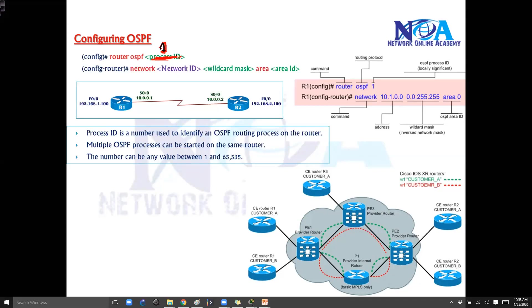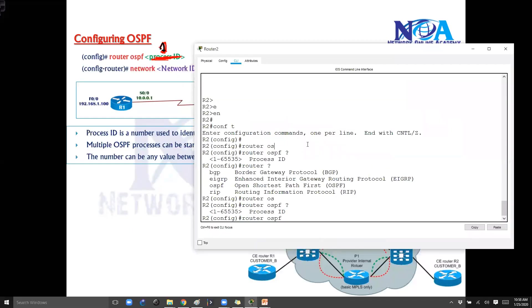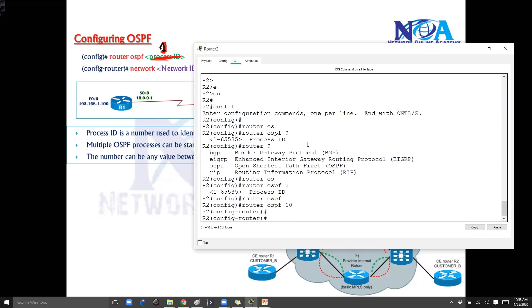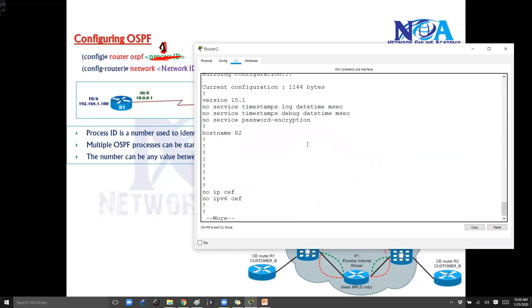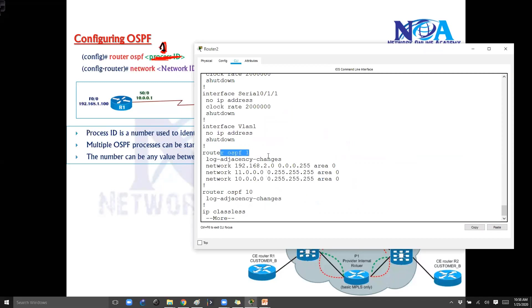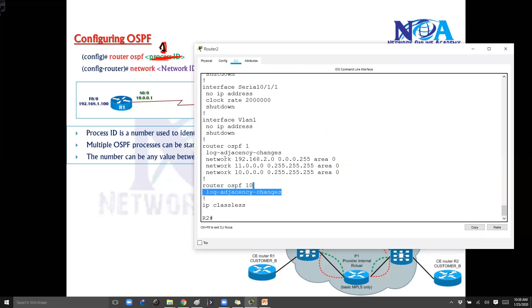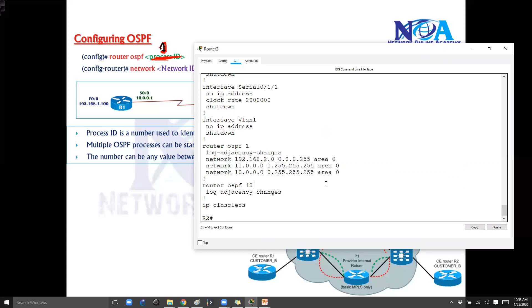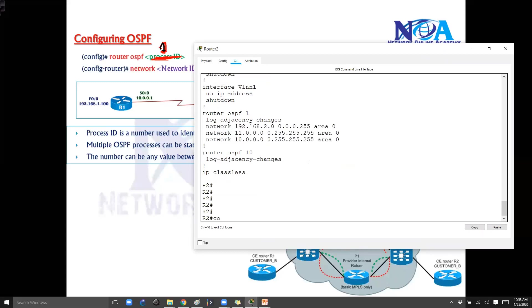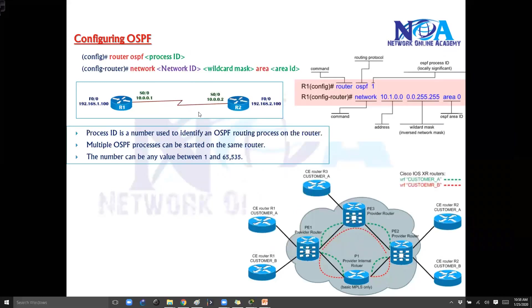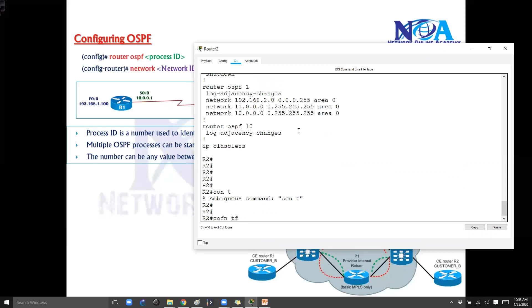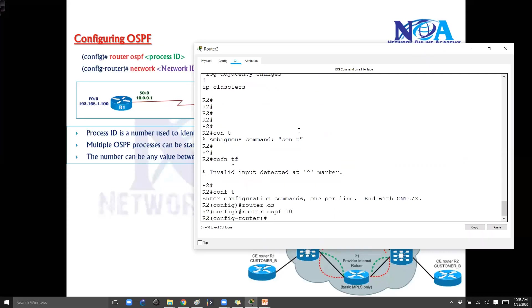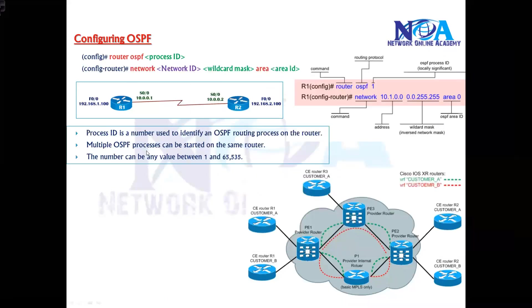So this is the first line. Once we give this process ID, any number you can use, I can also give 10 if you want. But when you say 10, if you verify show run, show running config, you can see there is OSPF1 separate and OSPF10 separate, so there will be separate routing instances. Of course it depends what networks you advertise. Now once we define the process ID, now inside the router mode we need to advertise the networks.